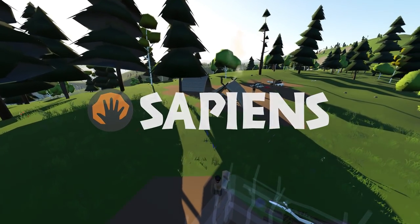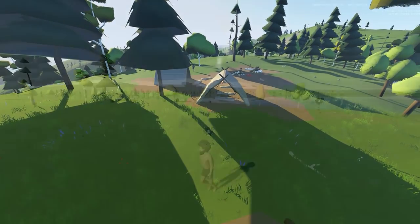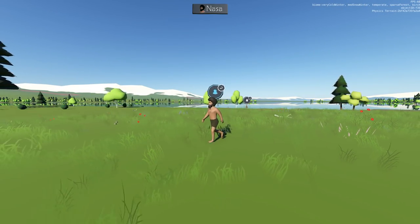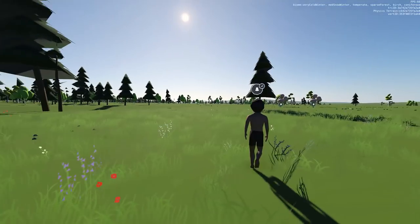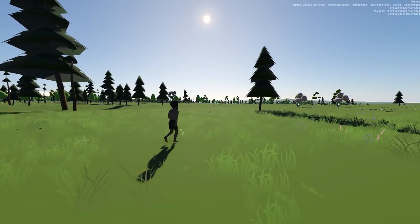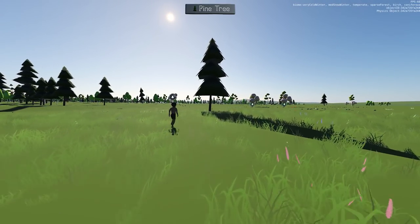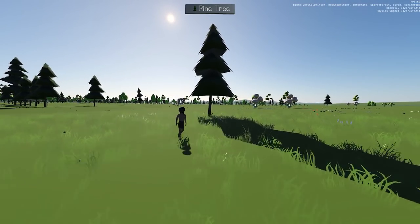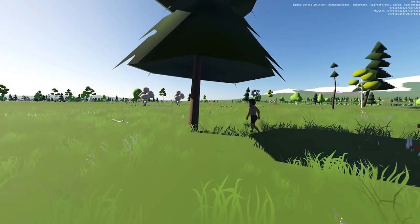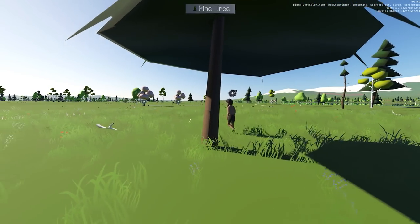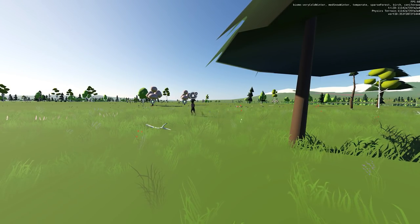Hello everyone, I'm Magic Dave and this is Sapiens. As you can see, this guy is going for a little jog — that's what I've been working on over the last couple of days. I've been getting a few different variations in the way they're moving. I've got a sneak animation, a running animation, and a slow walk.